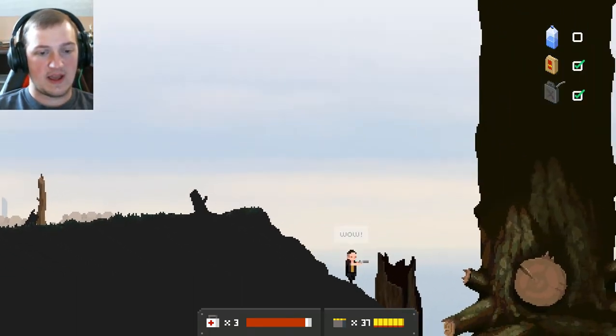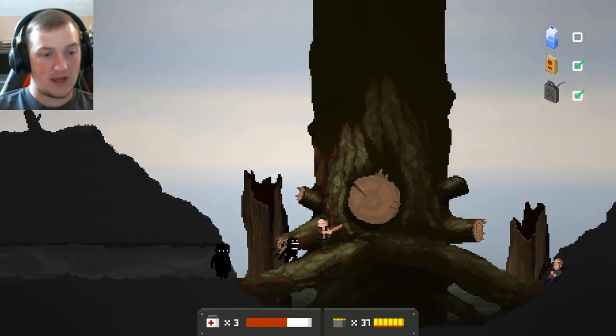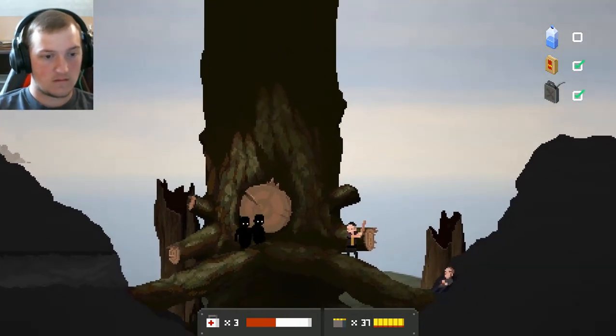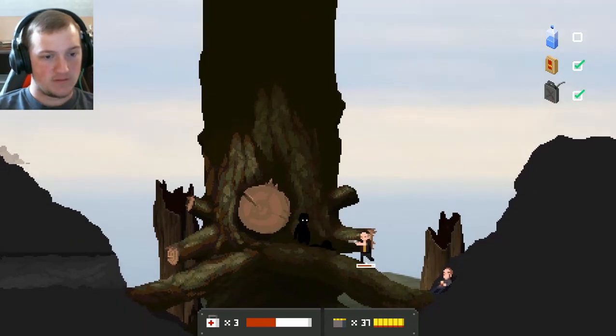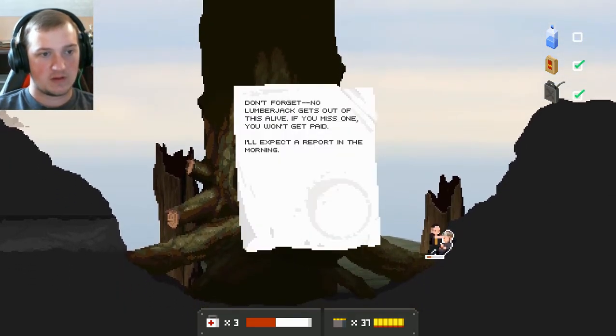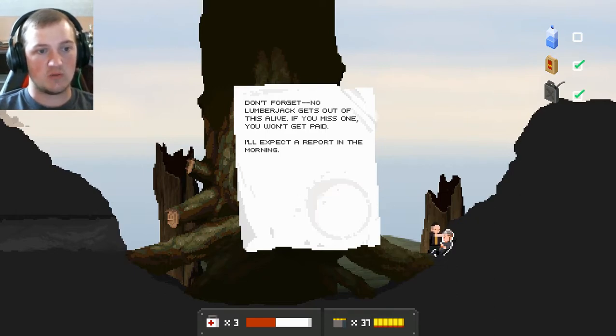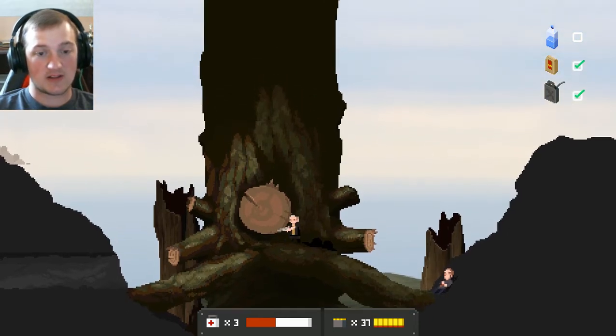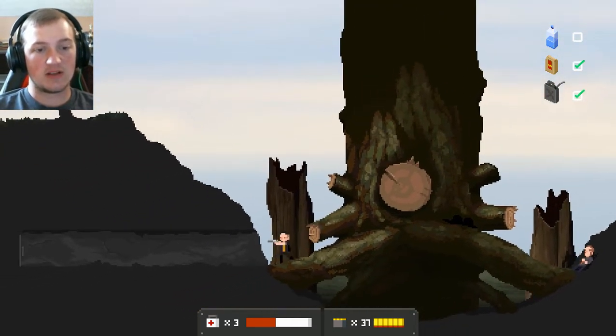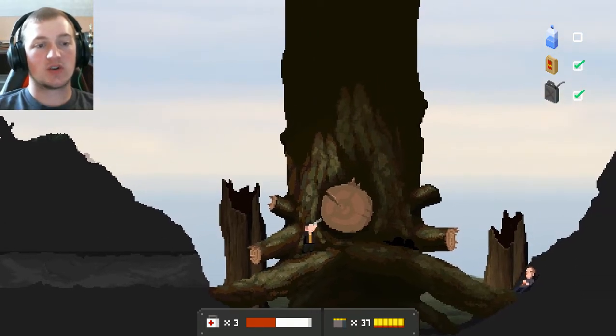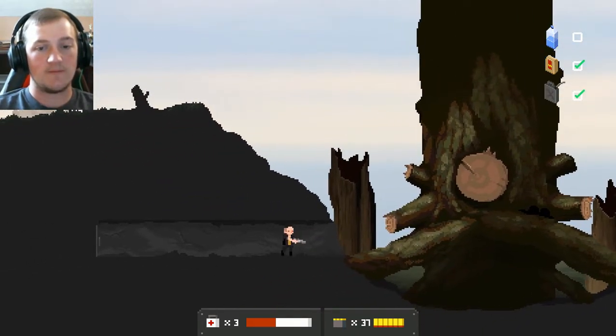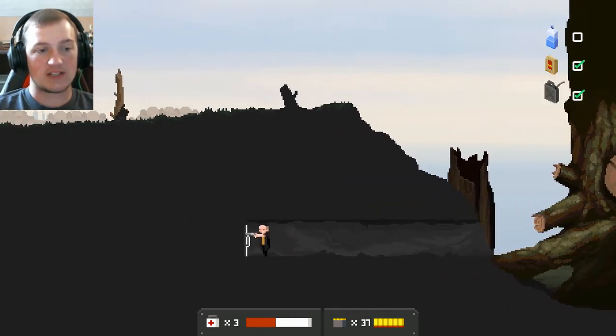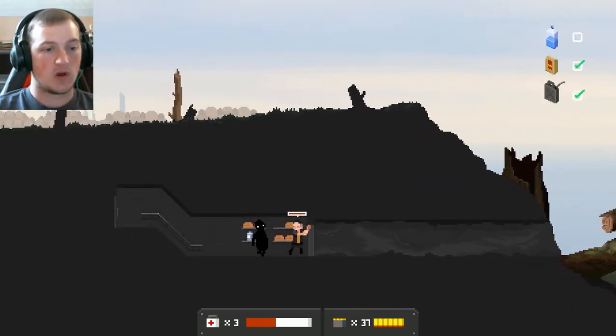Wow. What a treat. Oh, gosh. Halo. Hey. No. How'd you survive? Don't forget. No lumberjack gets out of this alive. If you miss one, you won't get paid. I'll expect a report in the morning. Well, he's already dead. So, they were planning on killing the lumberjack. I'm guessing it was because of this particular tree. They were trying to do something with this tree.